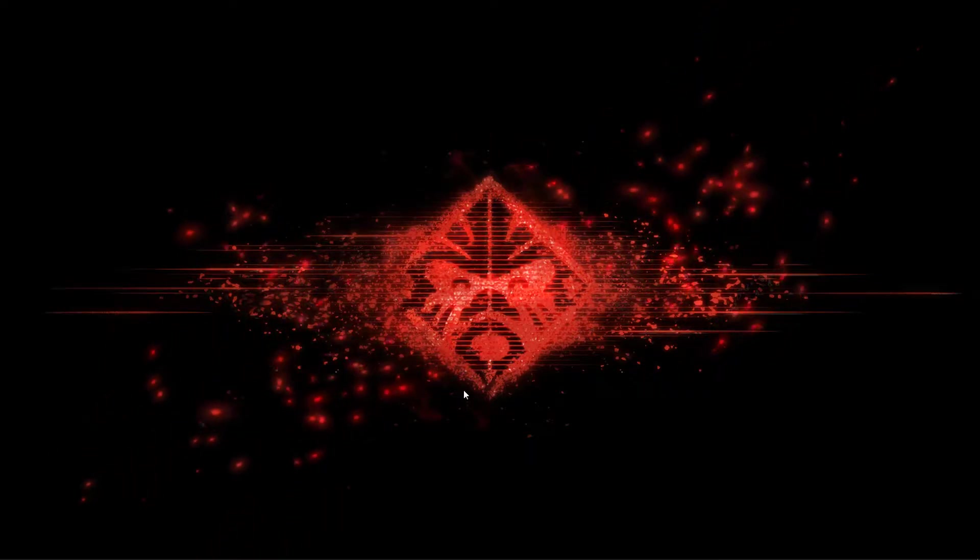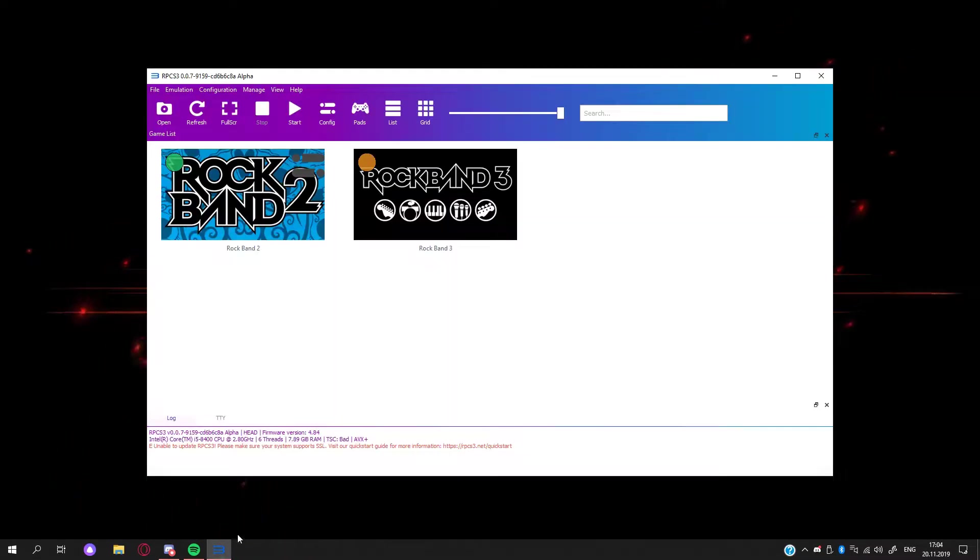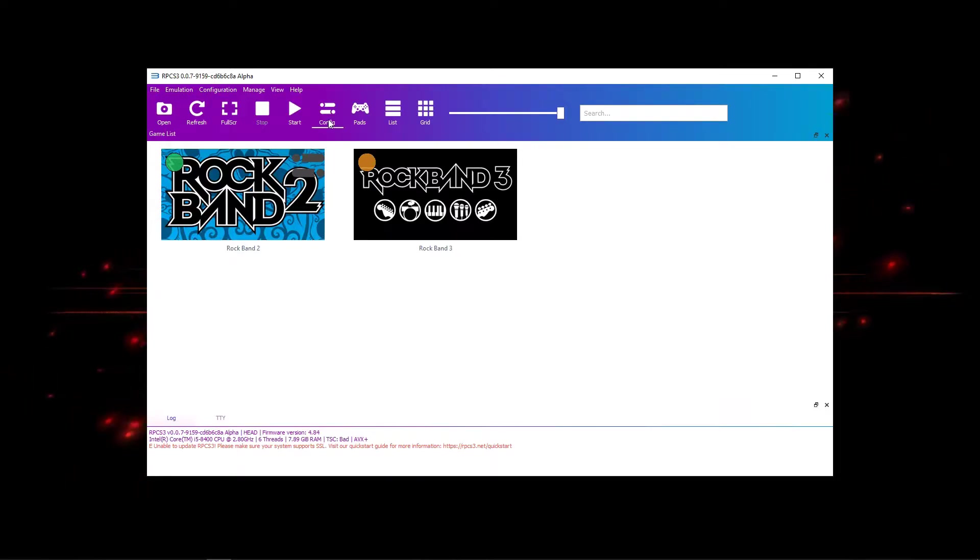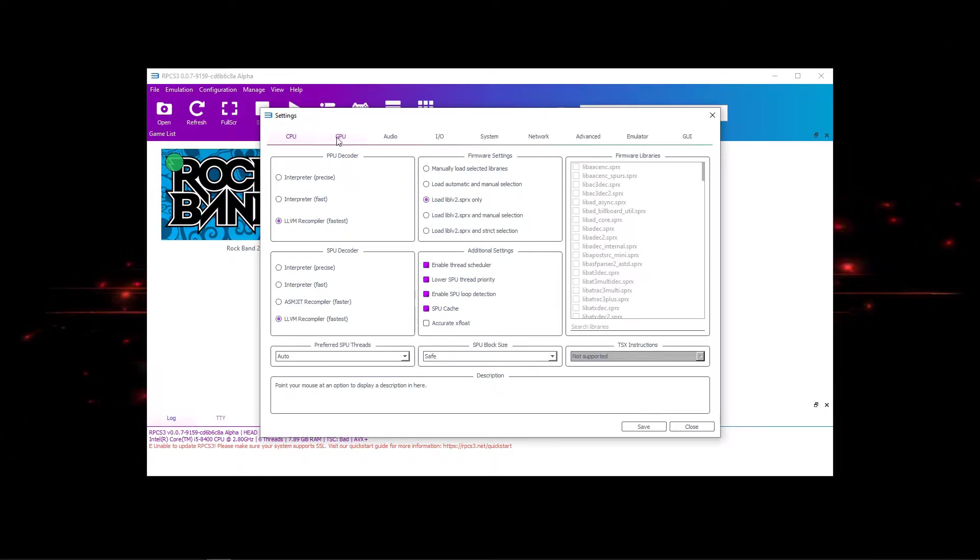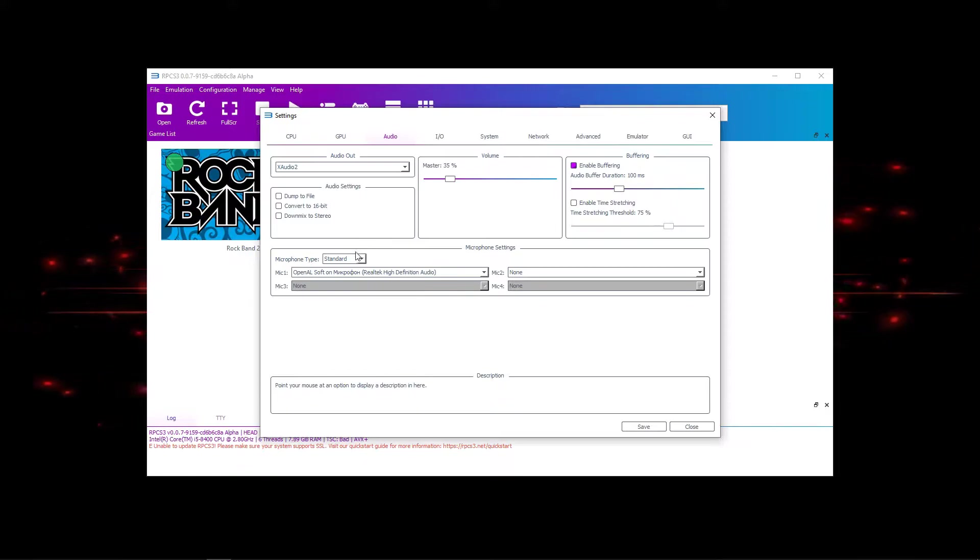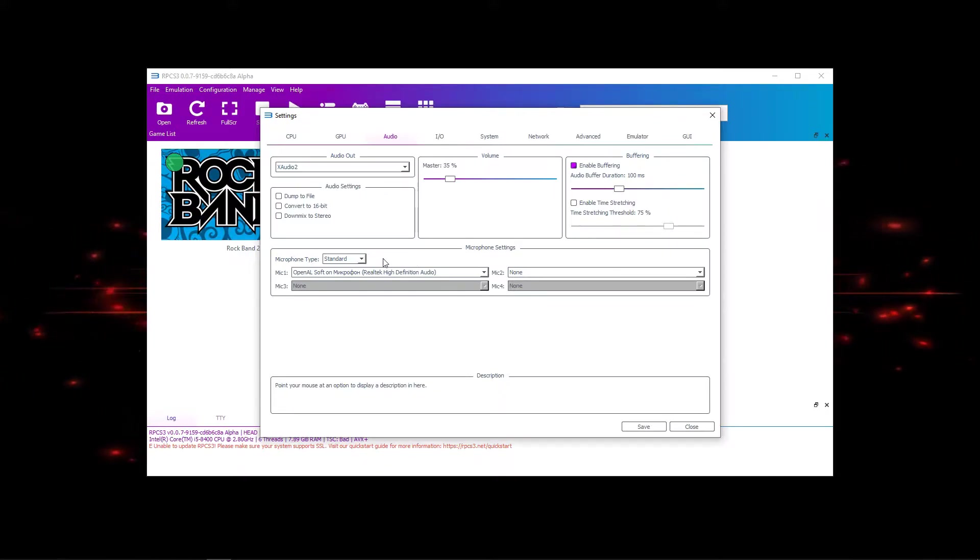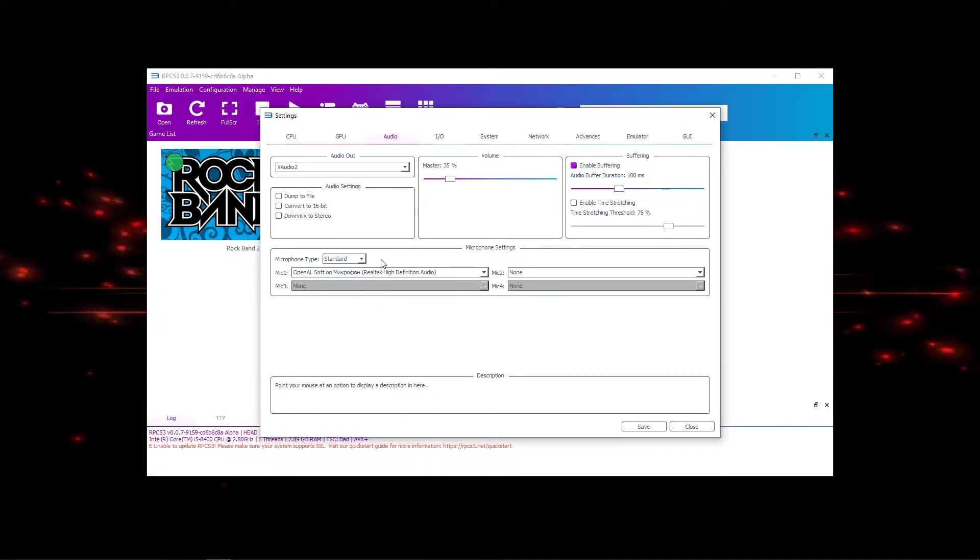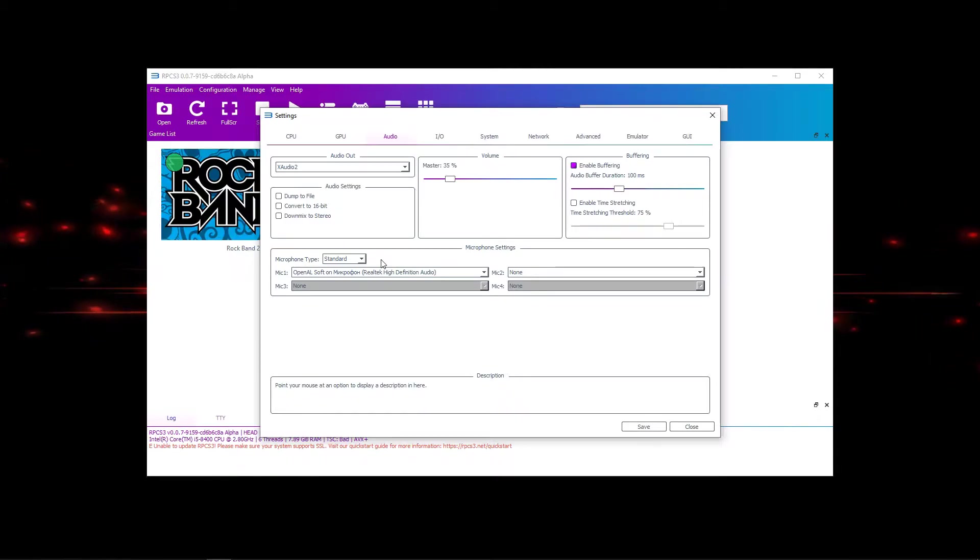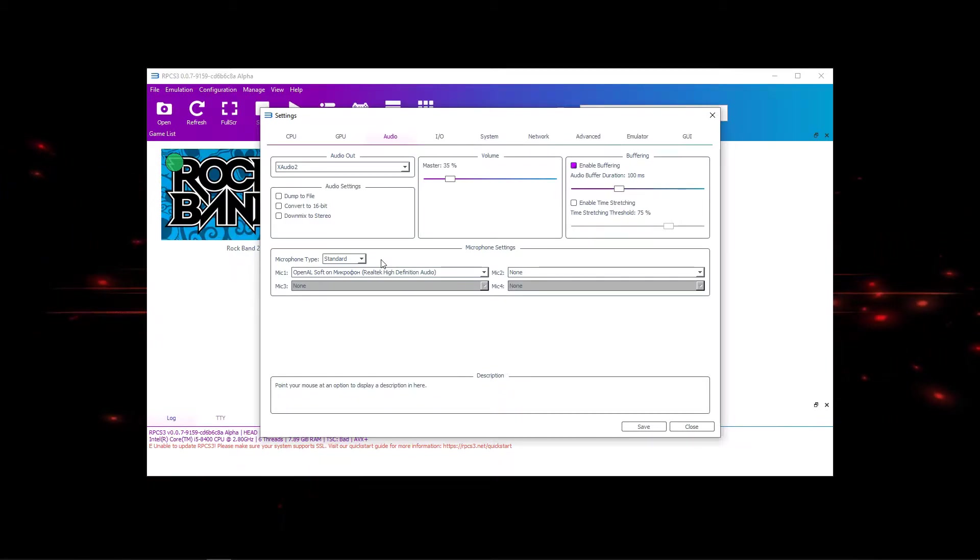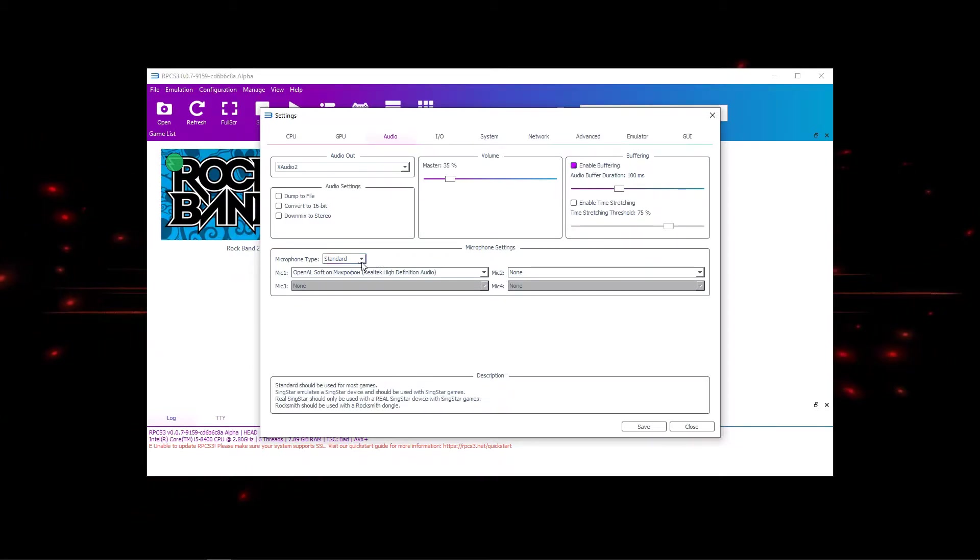Hello everyone, an awesome new feature just came out recently on RPCS3 emulator. Now you can go to config, audio and there's microphone. You can actually connect any kind of microphone, it's not supposed to be USB, it could be any microphone whatsoever.